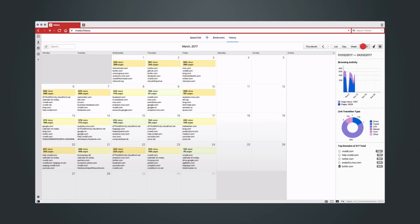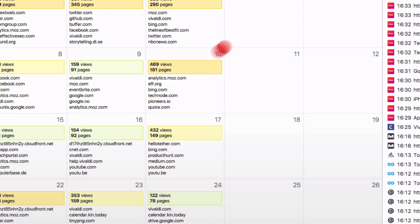The main calendar view shows both the top domains you visited and the volume of browsing per day. This info can be a useful cue.